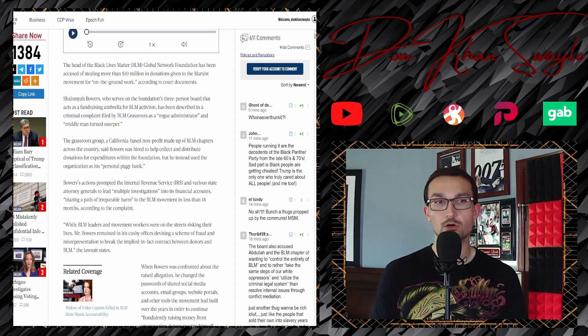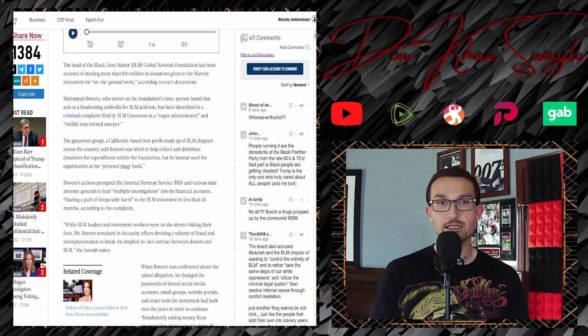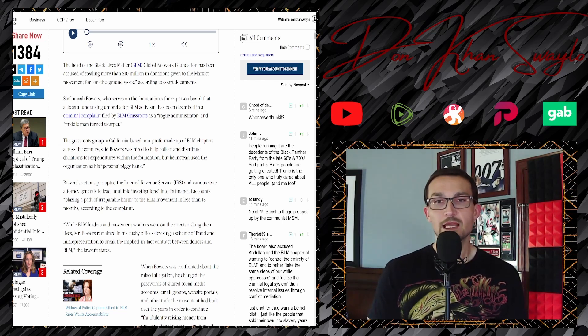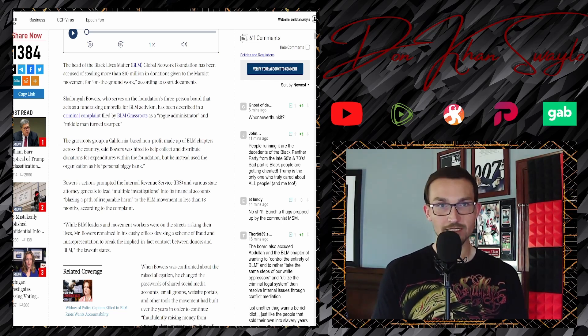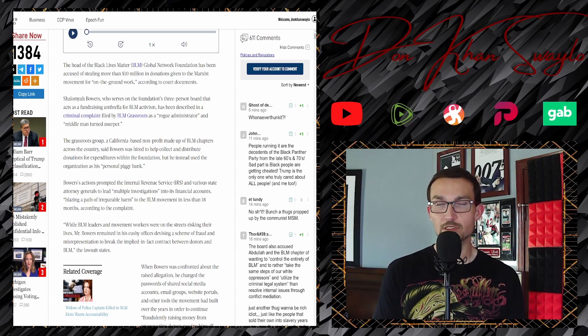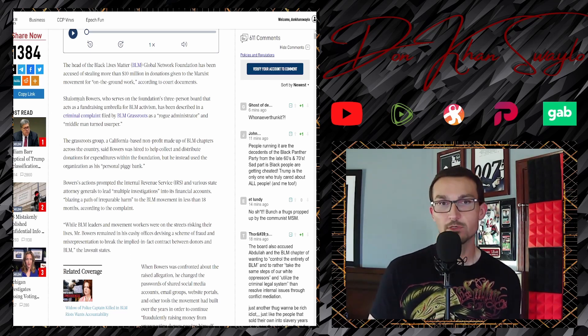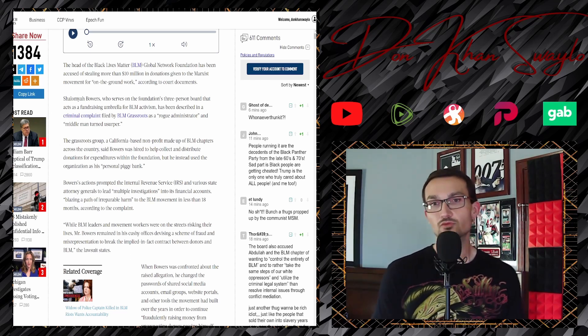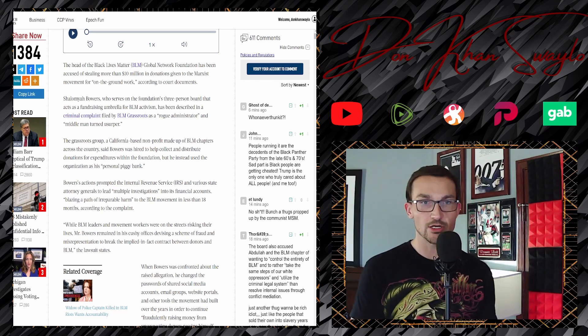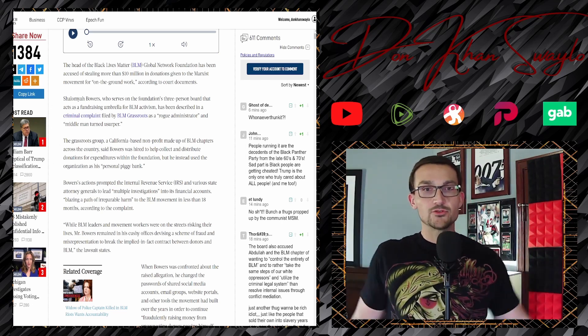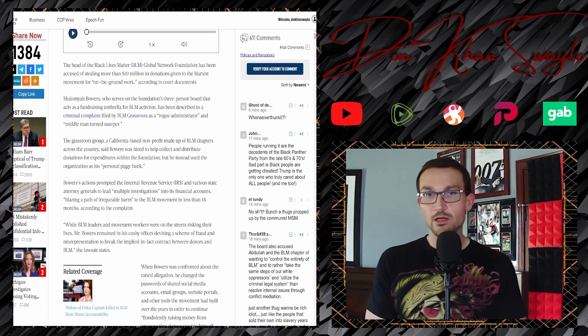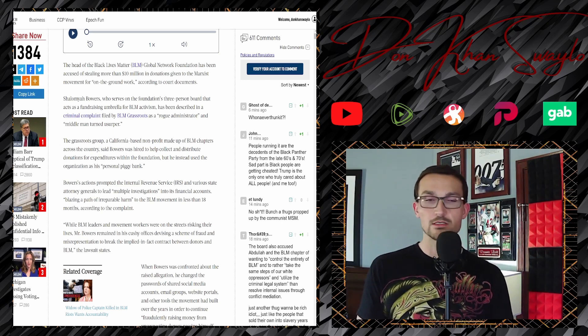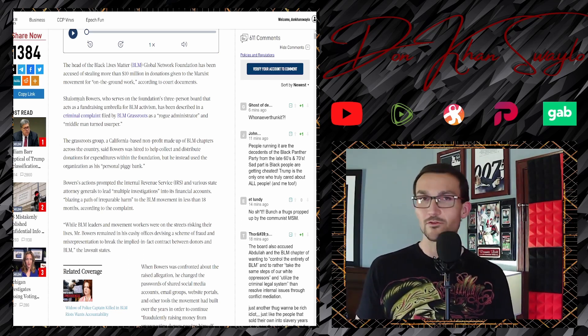According to documents, Shaliman Bowers, who serves on the foundation's three-person board that acts as a fundraising umbrella for BLM activism, has been described in a criminal complaint filed by BLM Grassroots as a rogue administrator and a middleman turned usurper.